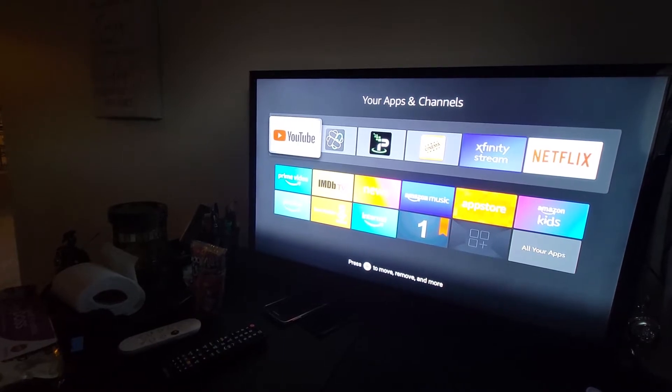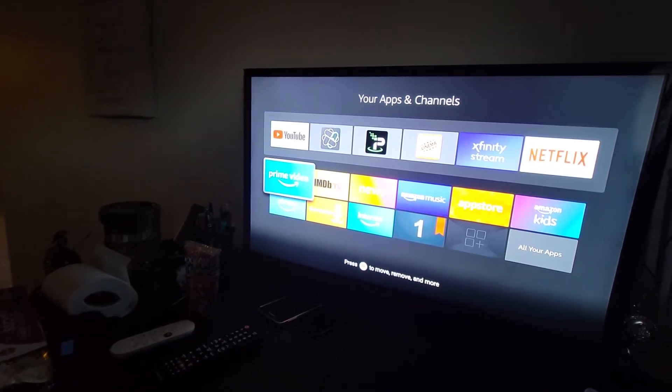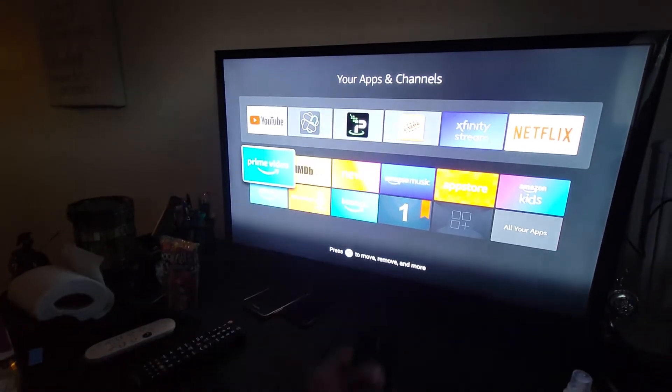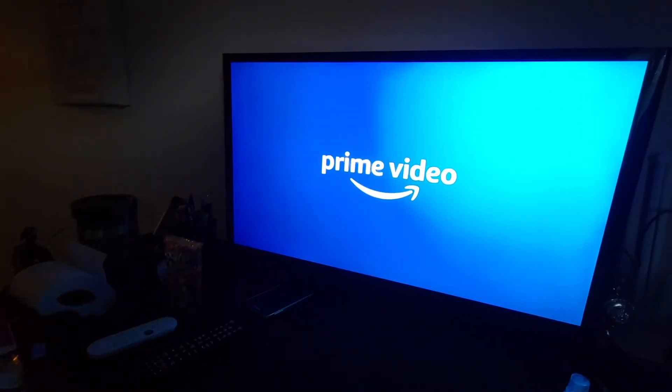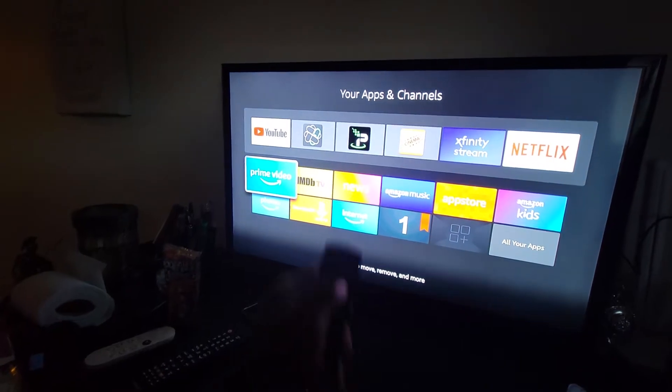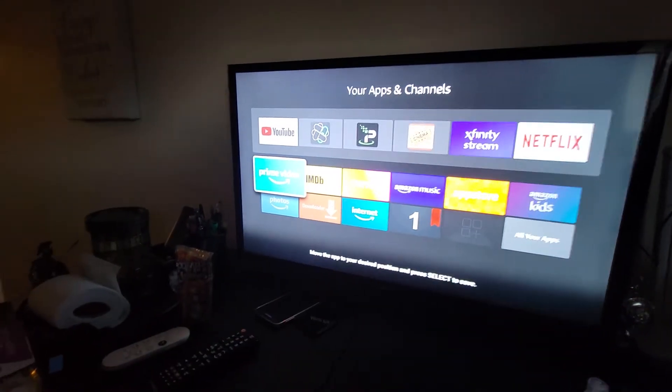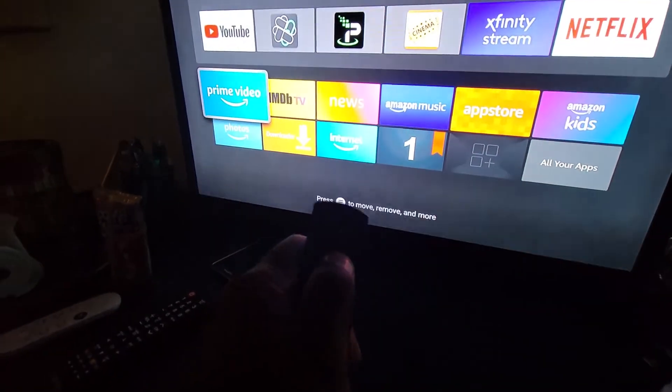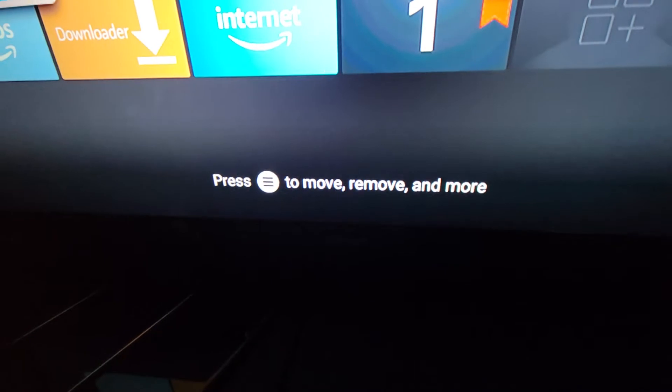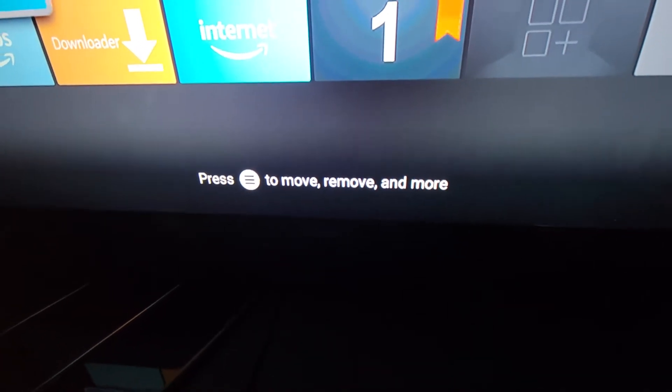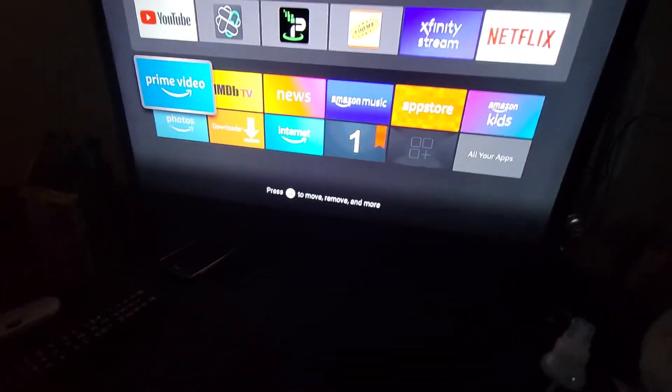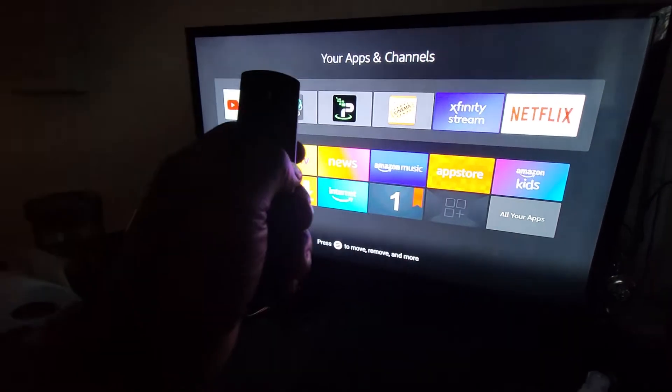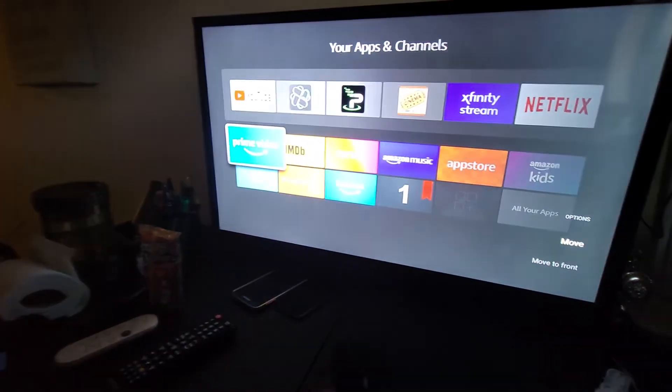So if I wanted to move Prime Video on my main screen, I would just hold down the center button on my Fire TV remote without selecting it, just hold it down. You have to do a long pause when you hold it, and then it says press the three lines to move, remove, and more.